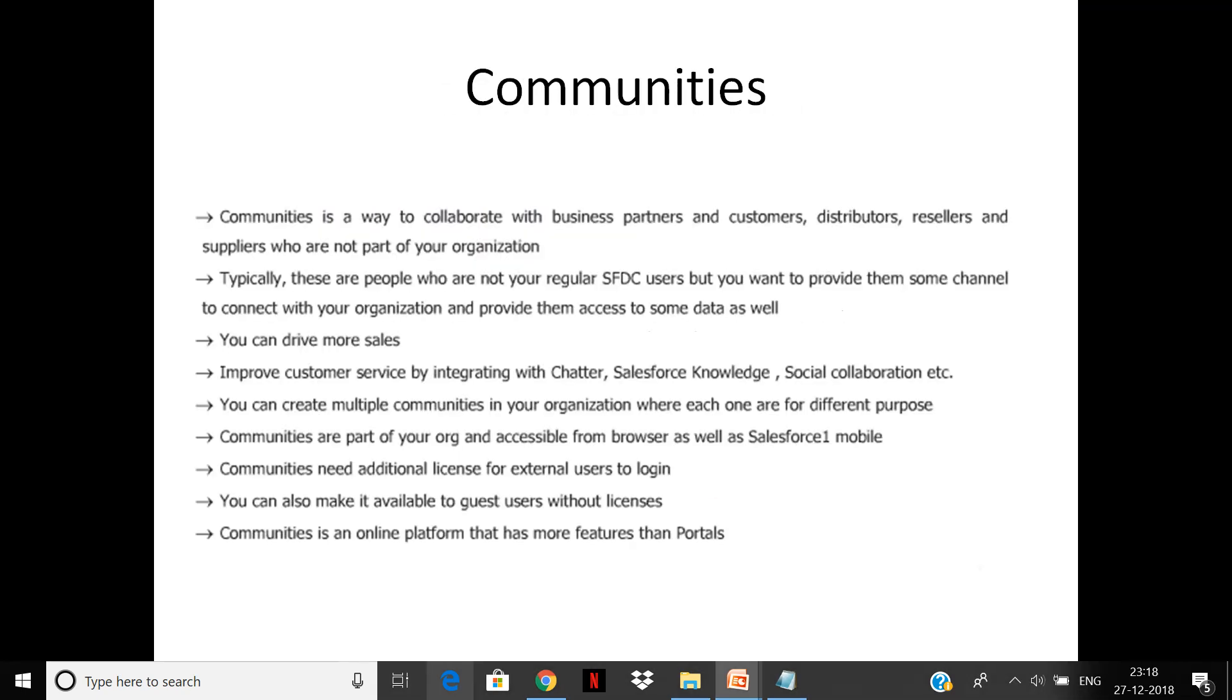Communities is a way to collaborate with business partners and customers. Typically these people are not regular Salesforce users, but they want to provide some channel to connect to your organization, and they can also drive more sales. There could be inquiries also.